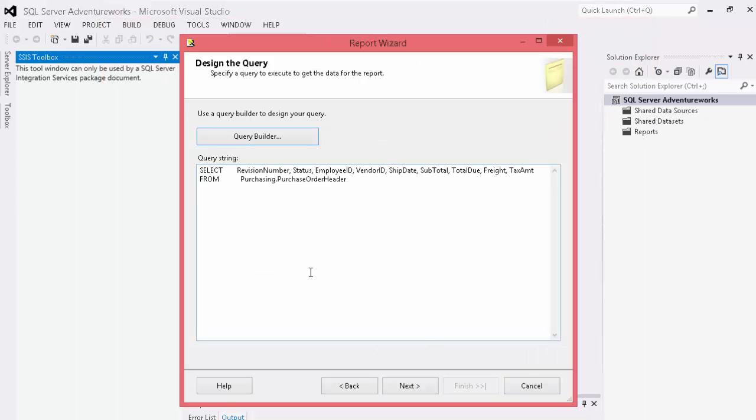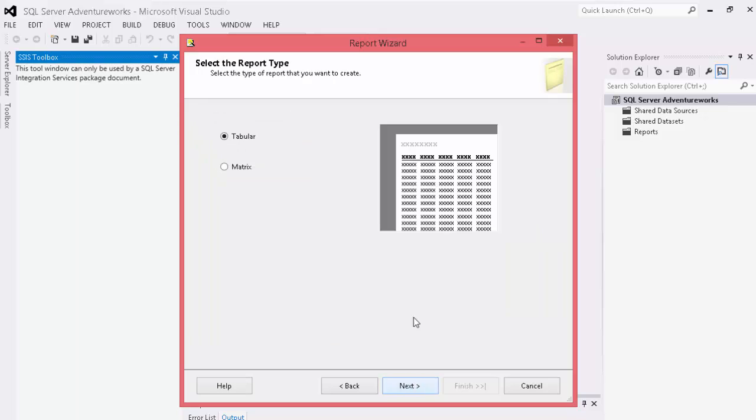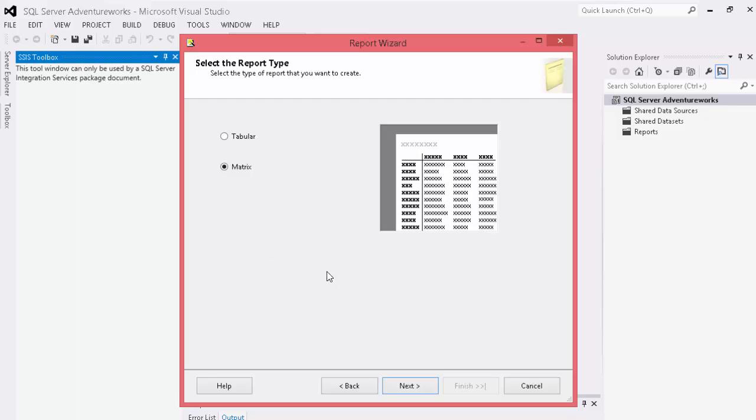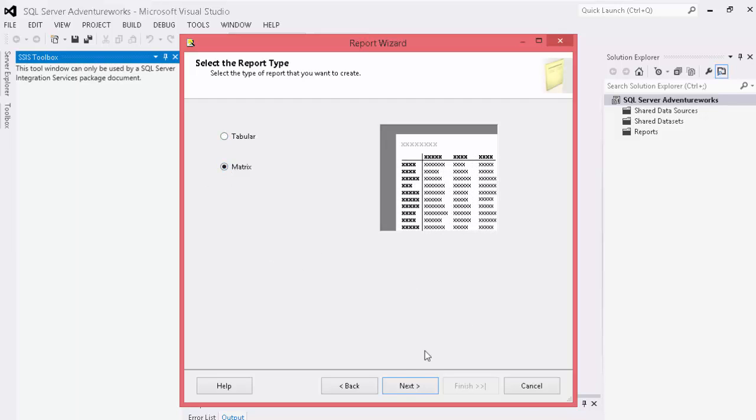And you see here it builds our amount. Going to next. And we'll choose a number of different things. In this case we're going to go ahead and choose matrix. You can also choose a straight tabular report.